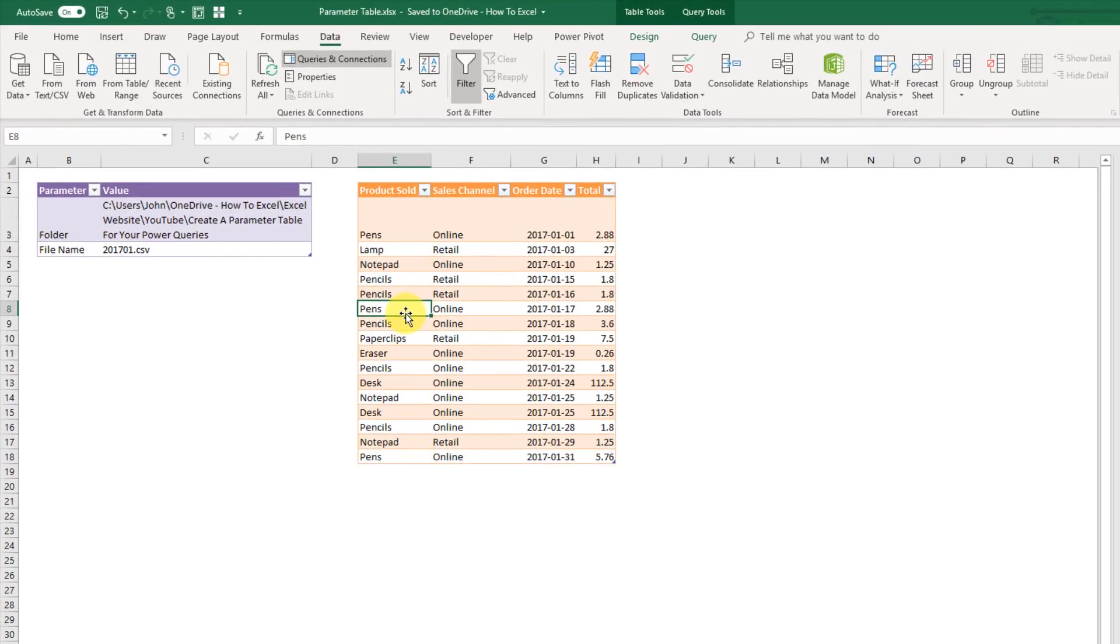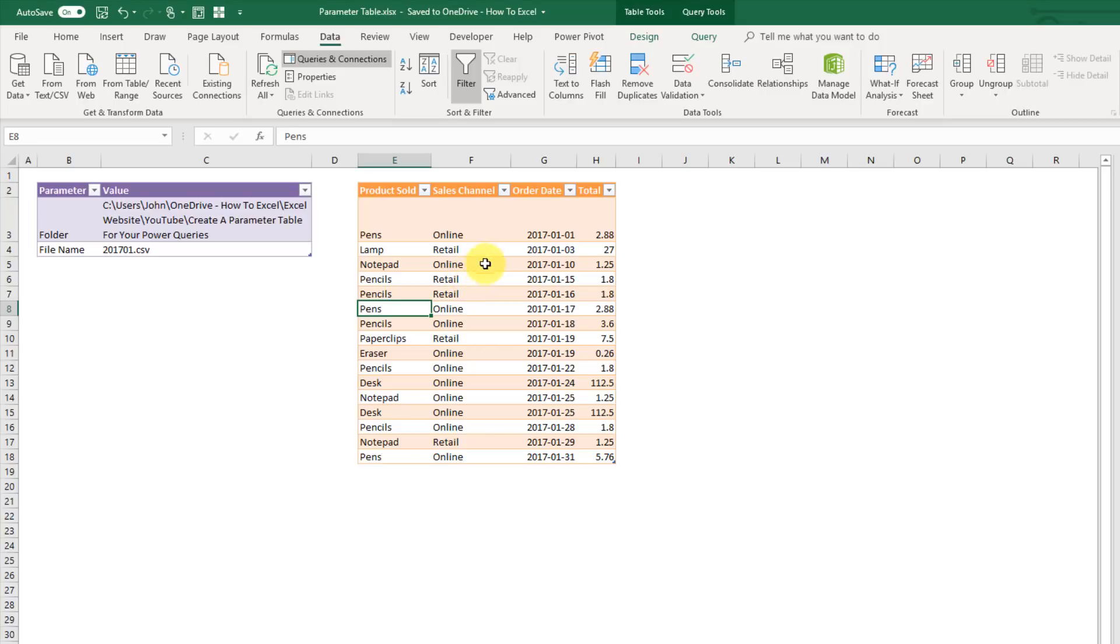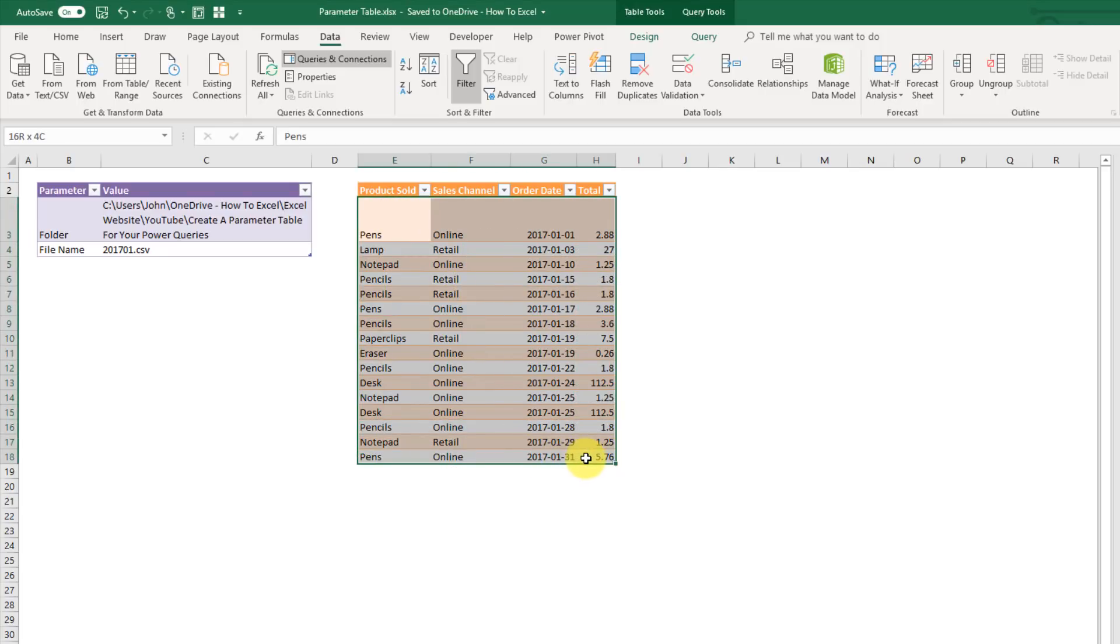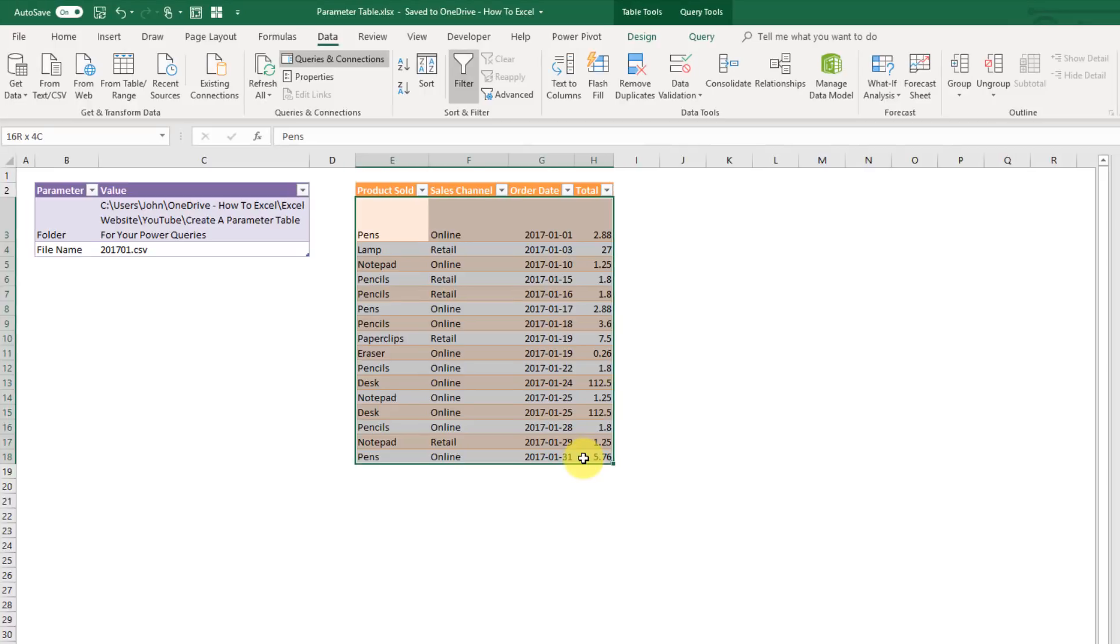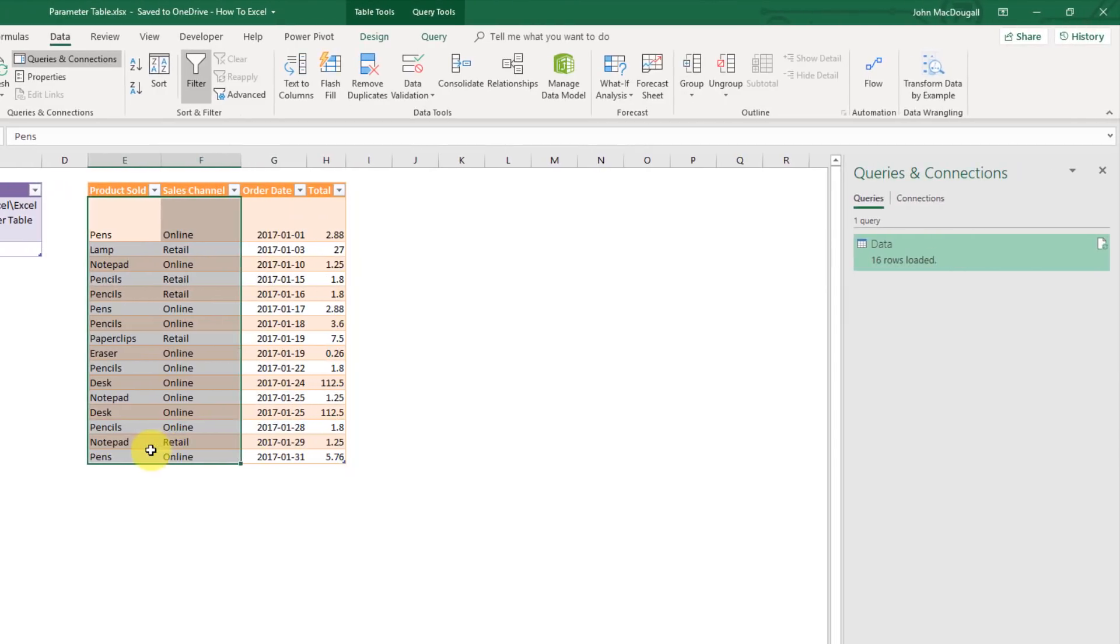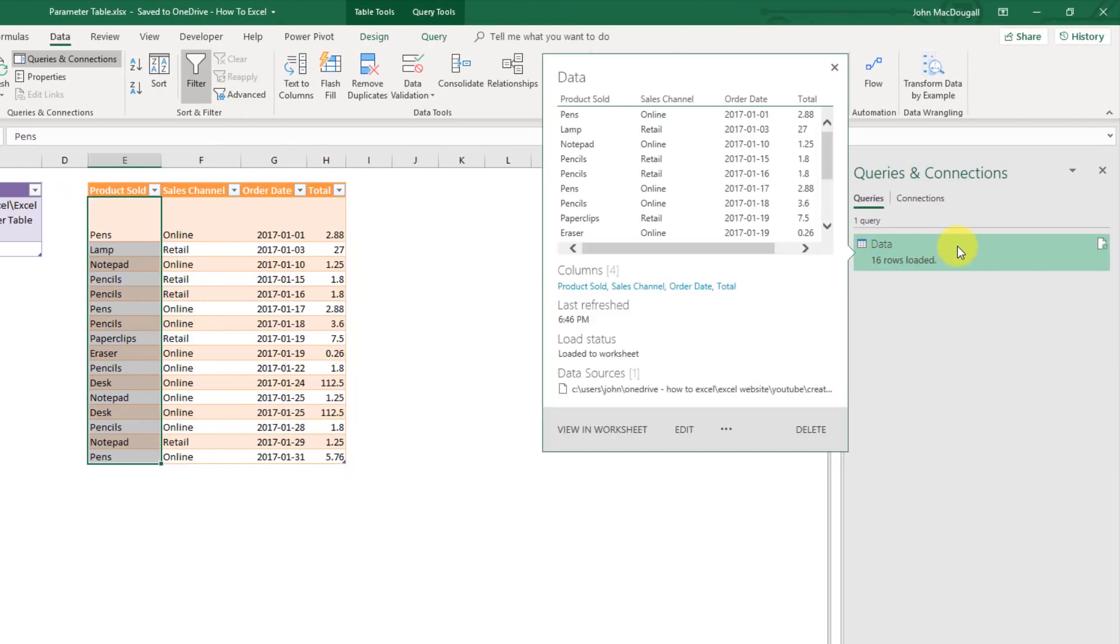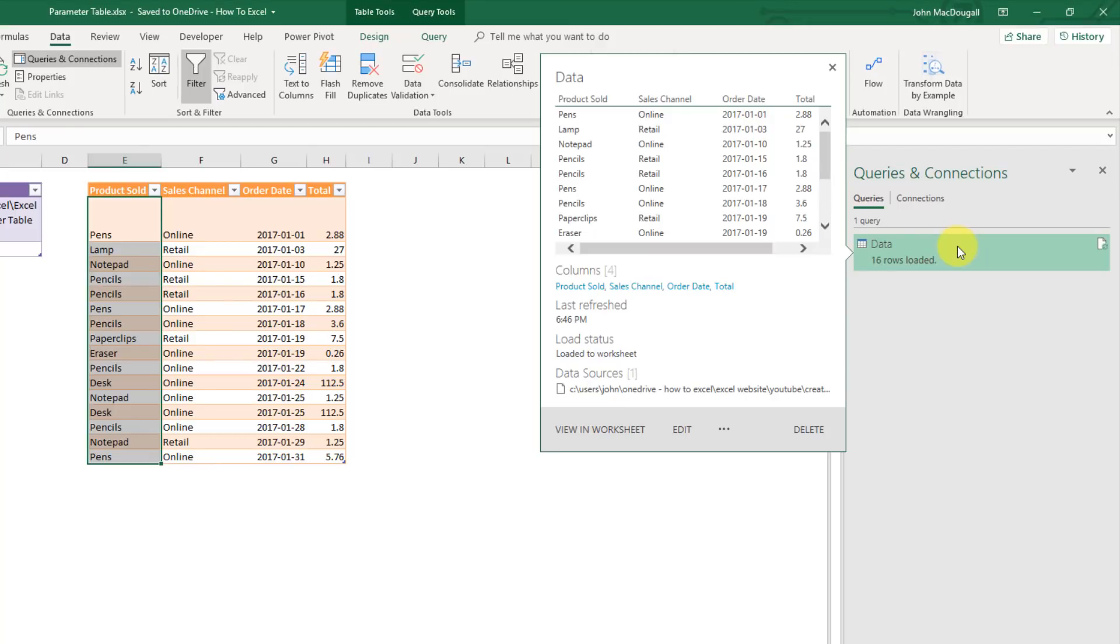In this video we're going to take a look at how we can add parameters to our power queries. So I've got a query here and it's connected to a CSV file and it's pulling in all the data. It's a pretty small file, there's only 16 rows of data.